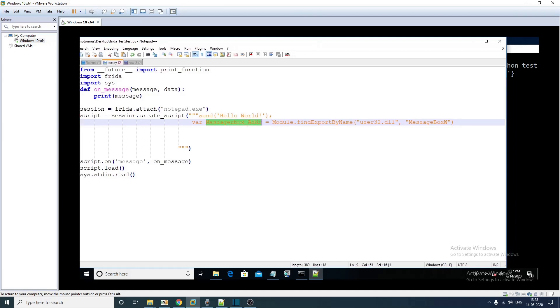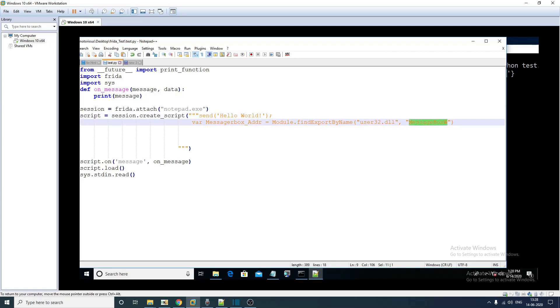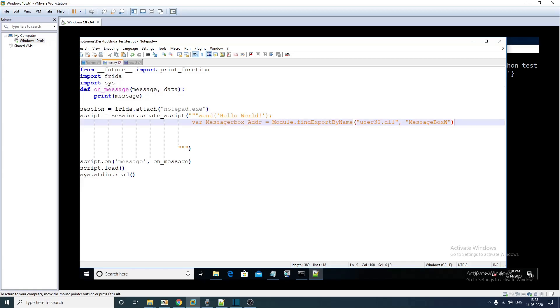Module.find_export and the message box API is exported from user32.dll and we are getting the address here. In the next line what we can do is just print the address of message box here.